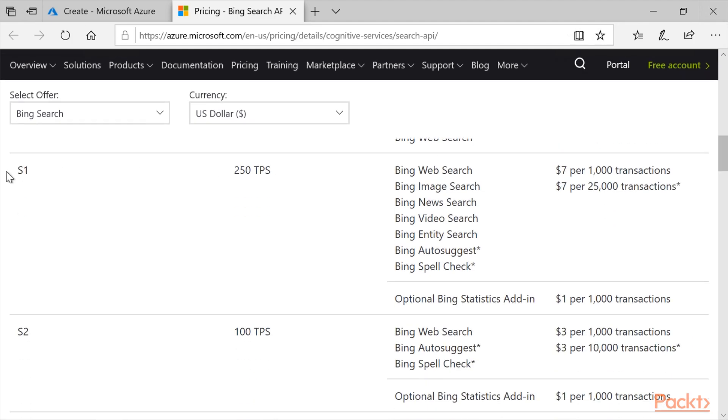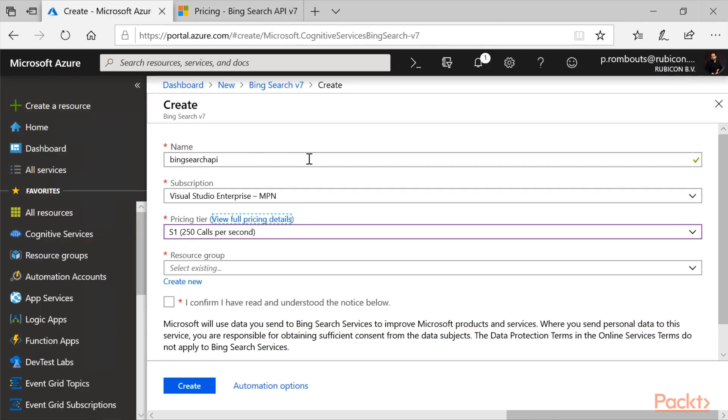And the S1 I just created was seven dollars per one thousand, and you can see it has a limit of 250 transactions per second. OK, let's set it up.